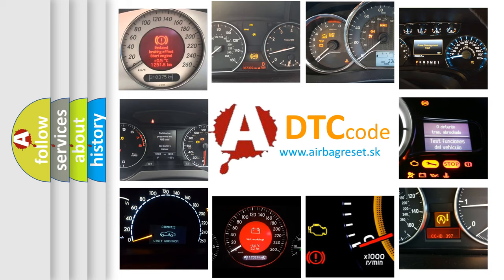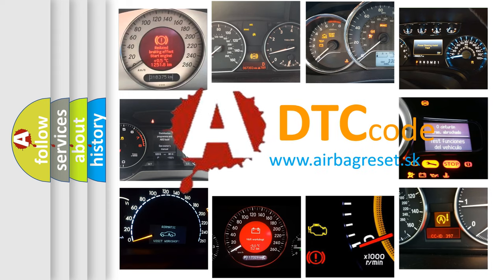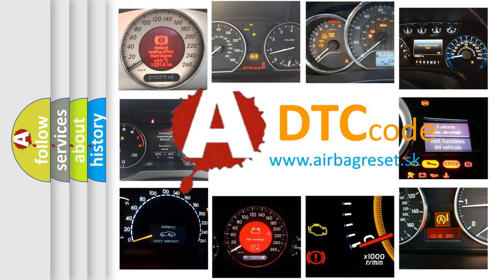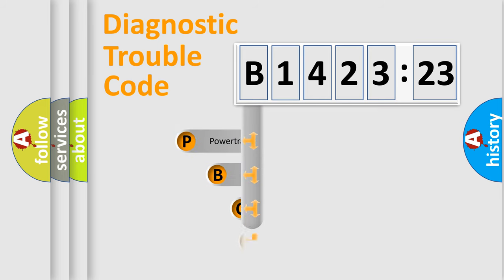How is the error code interpreted by the vehicle? What does B142323 mean, or how to correct this fault? Today we will find answers to these questions together. Let's do this.